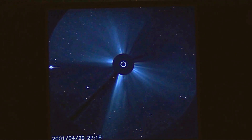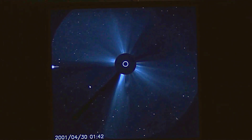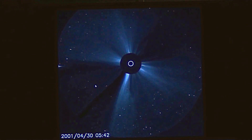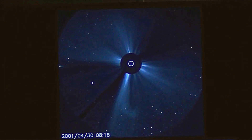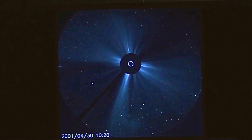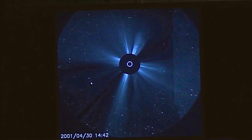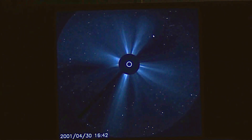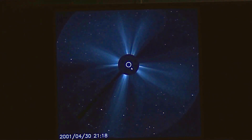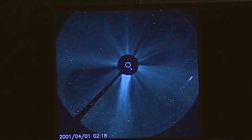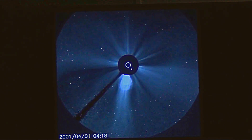Don't believe that what you're seeing is Venus or Mercury — that is not true at all. Look at that thing — it went into the sun and caused a massive explosion.